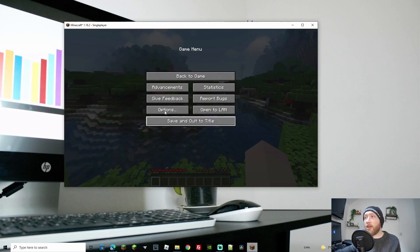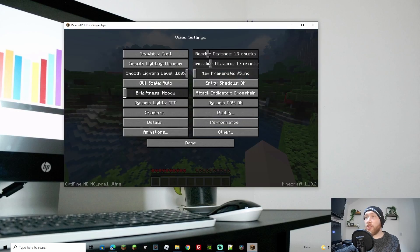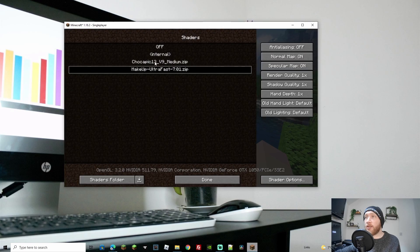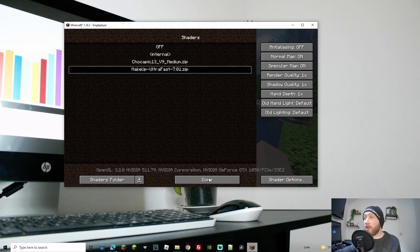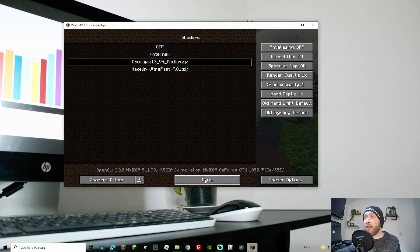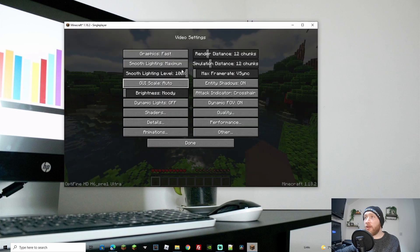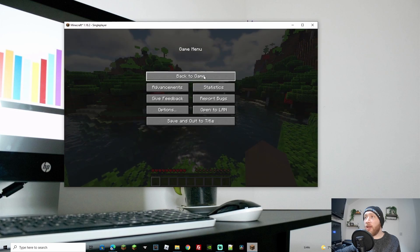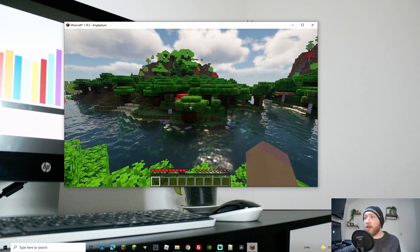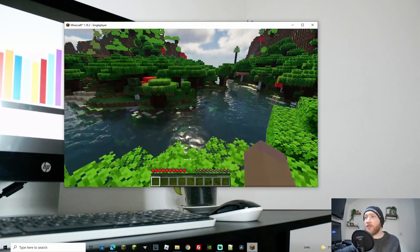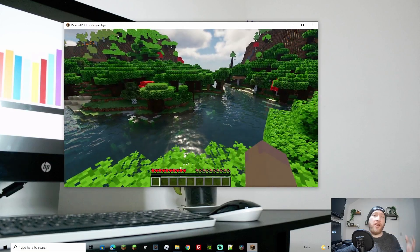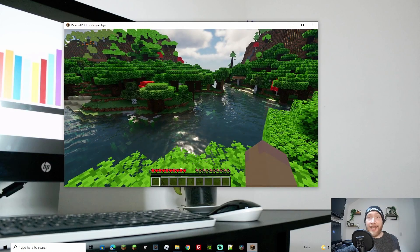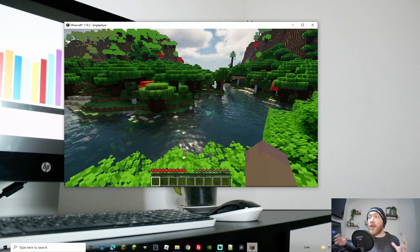As you can see, we've got a nice shader here. If I go back to Options, Video, Shaders, and click the Chocapic one there, once it's loaded up we'll click Done. You should be able to see a bit of difference - if I go back quickly, you can see the difference in the water.